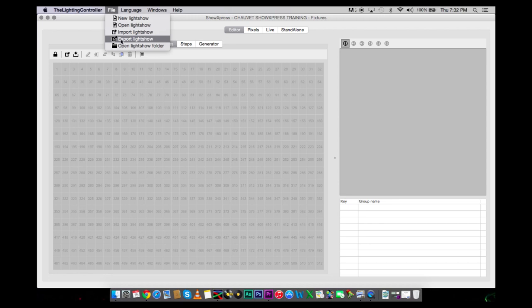Then you can easily export your show to a new folder, save that on a little zip drive, scoot it on over to the new computer, import the light show, and then you would be good to go right where you left off.